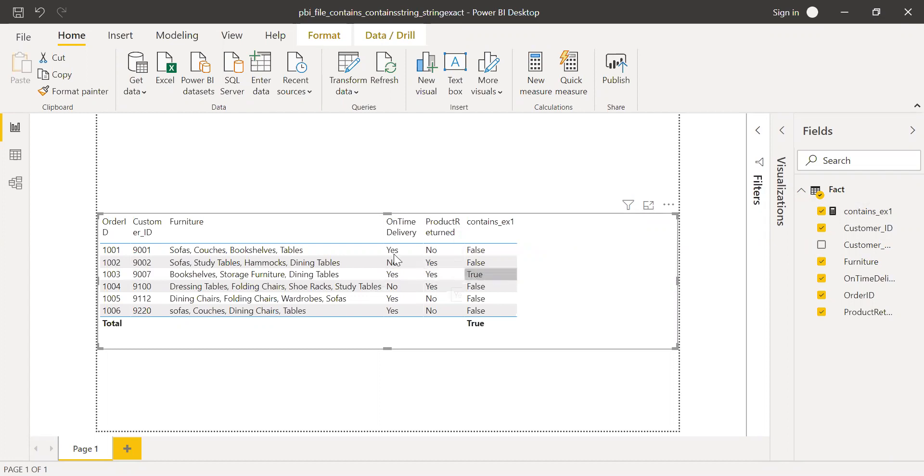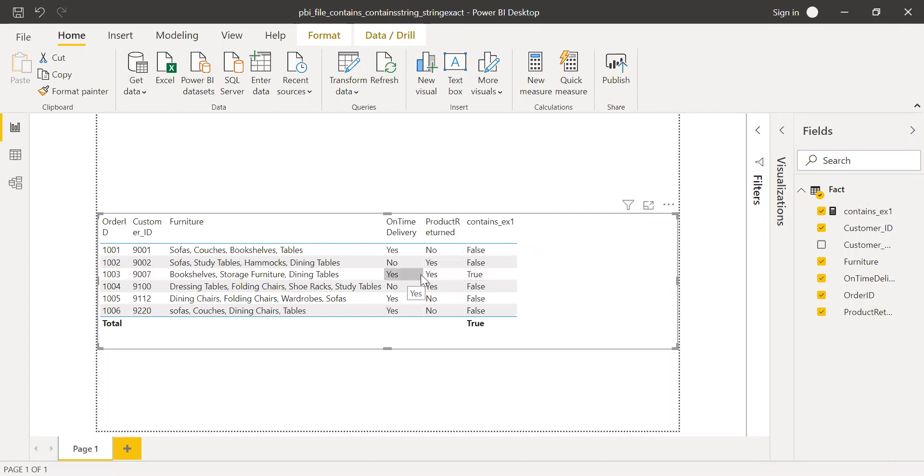Whereas others I'm getting false because this is yes and no, yes and no, yes and no. Where it says both are yes, I'm getting true. This is how we can use the contains function.